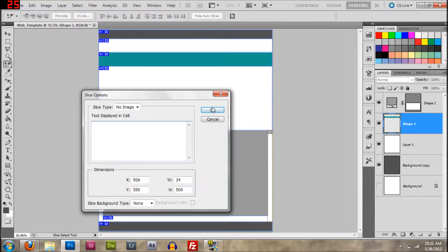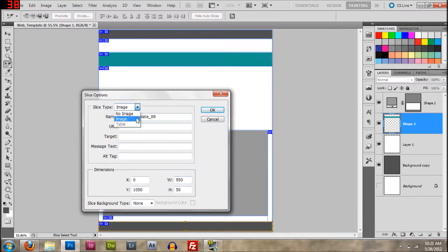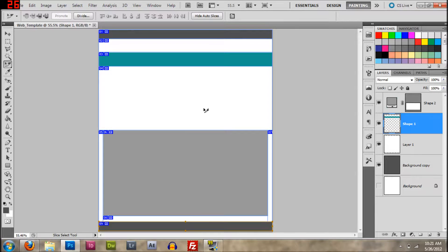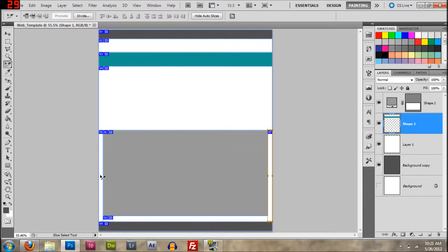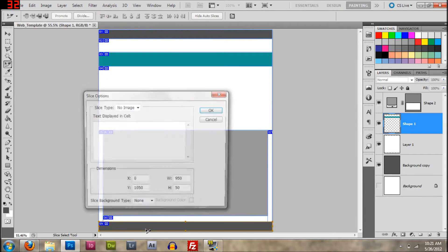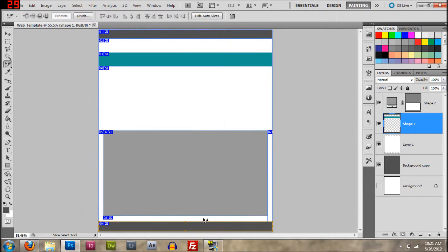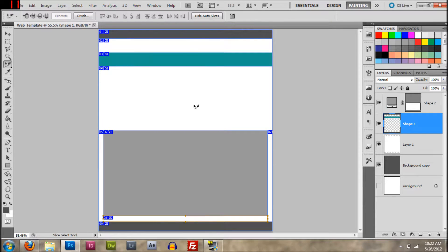No image, no image, no image. You want to select every part of it, or else you're going to have problems encoding it in Dreamweaver. Okay, that looks pretty good.